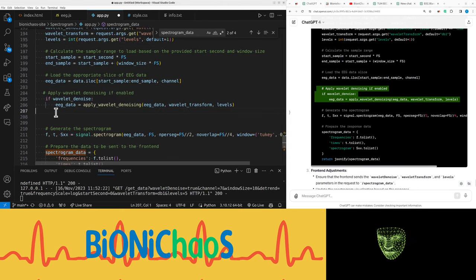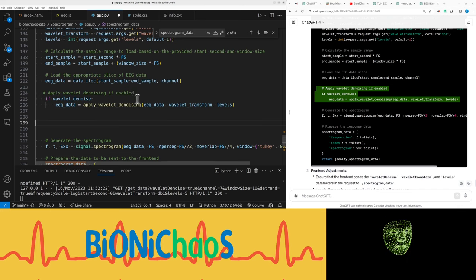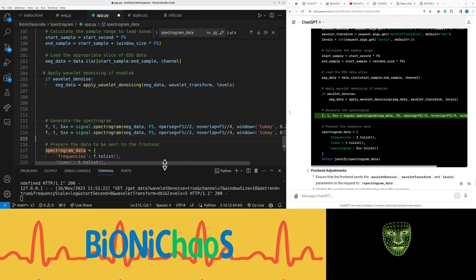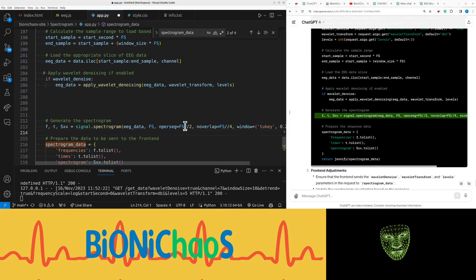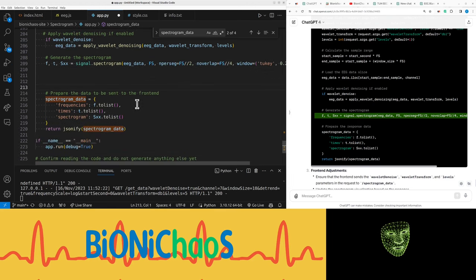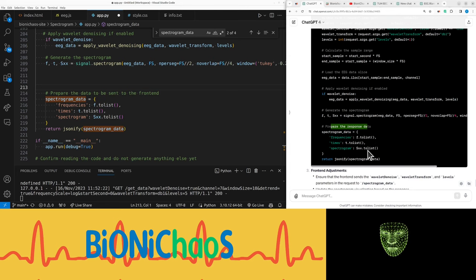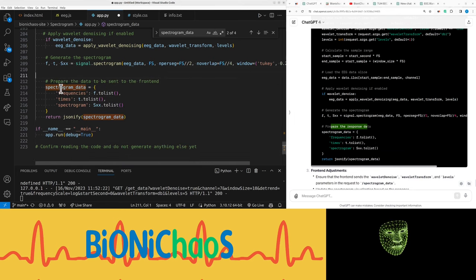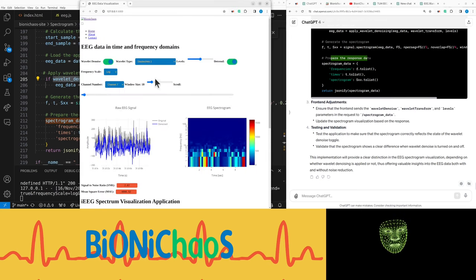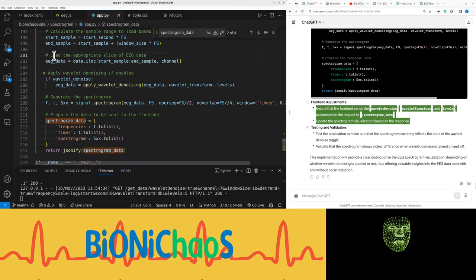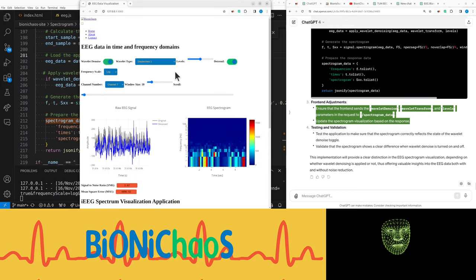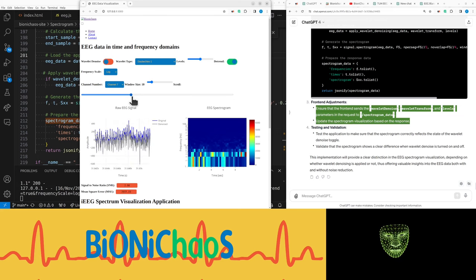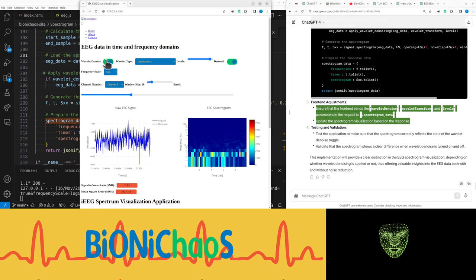We have start sample, window size, EEG data, start sample, sample channel. If wavelet denoise, we're changing EEG data. We generate the spectrogram. We have some parameters that we can later make inputs as well so we can play around with them. Let's test it. Because it's in debugging mode, any changes I make should take effect immediately. Maybe there's just not much change between noise and denoise. I do expect this to change slightly, but it doesn't.